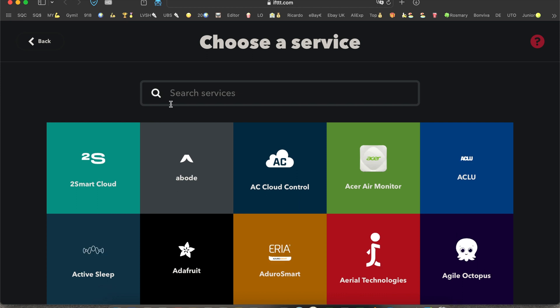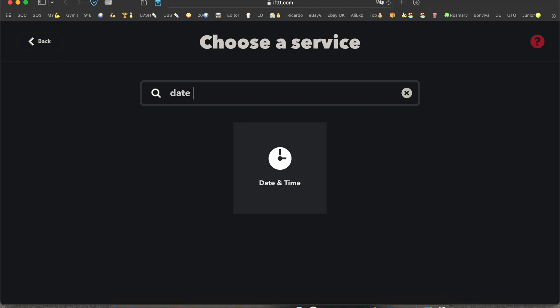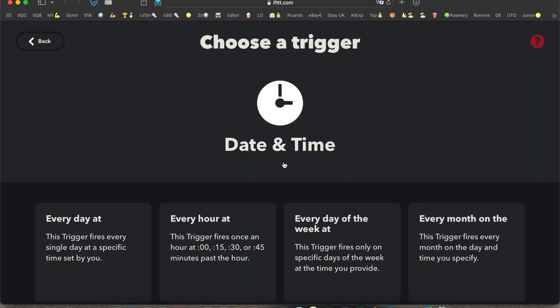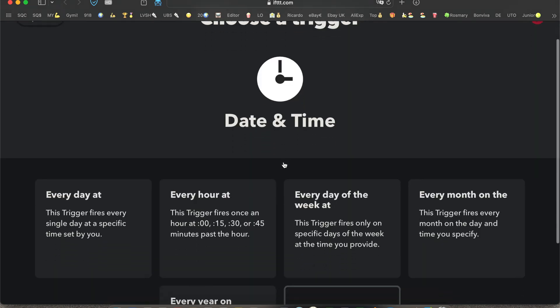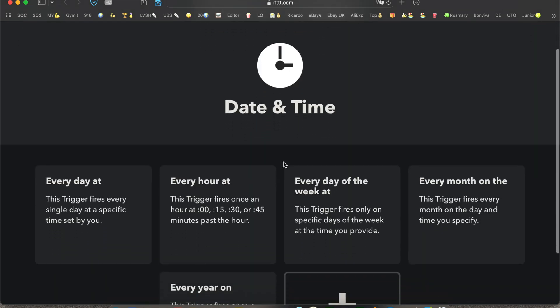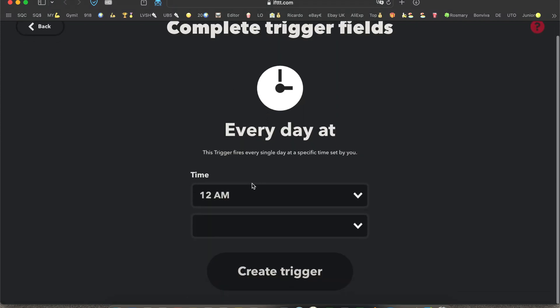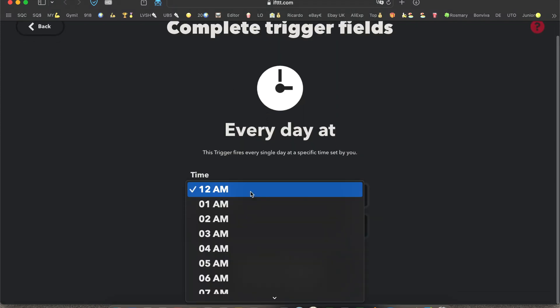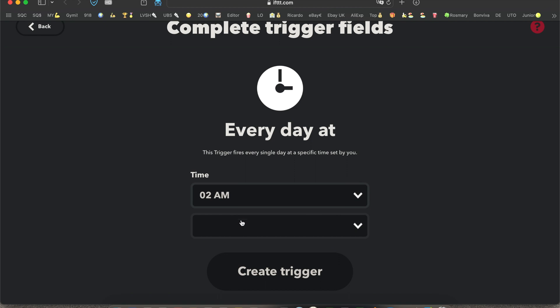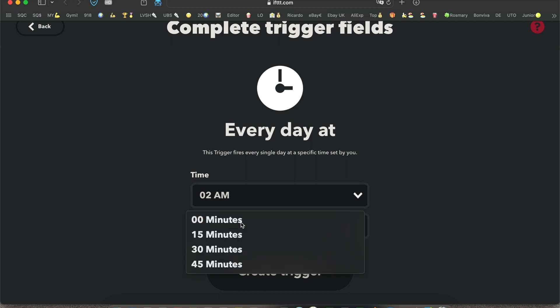You're going to type in 'date' and then you click on the date and time icon and then you select one of the options. I like to select 'every day at' and the time for me the best one is at night two o'clock.